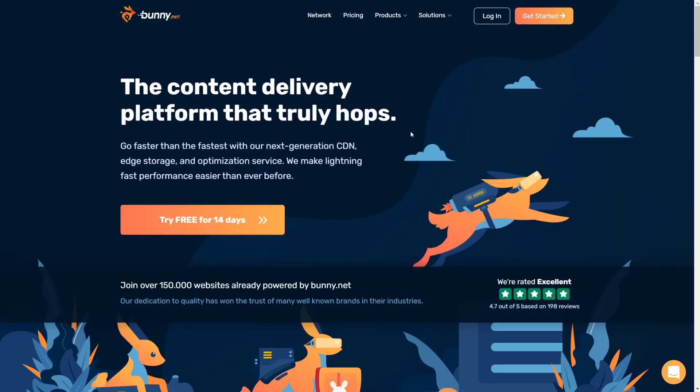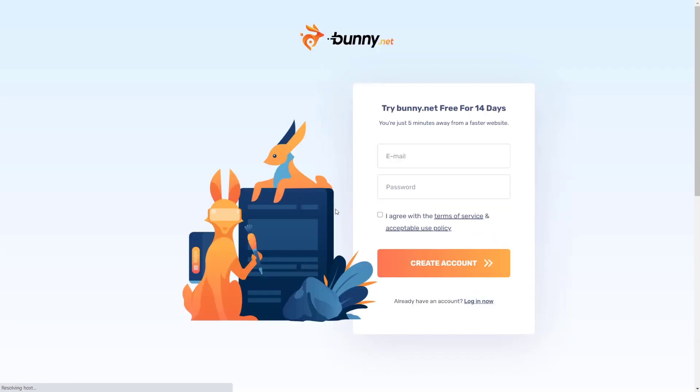First things first, go to convology.com/bunnynet. Now once you're there, you want to click on try free for 14 days. When you do that, you're going to get a 14-day trial, super legit. You can test it on your site, see how it speeds things up.